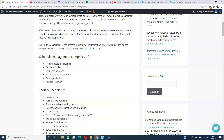A project can have multiple critical paths — if multiple paths have zero float, there can be multiple critical paths, and a project with multiple critical paths is very complex to handle. It is also very important to monitor paths with minimum float, because if that float is lost, those paths can also become critical. The critical path can change during project execution. Activities on the critical path have zero float; if they slip by one day, the project will slip.